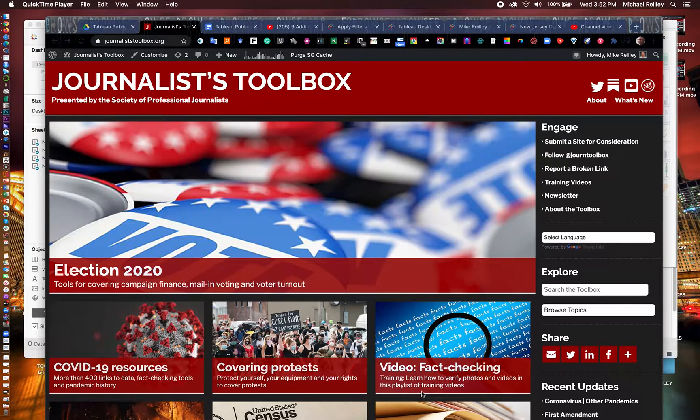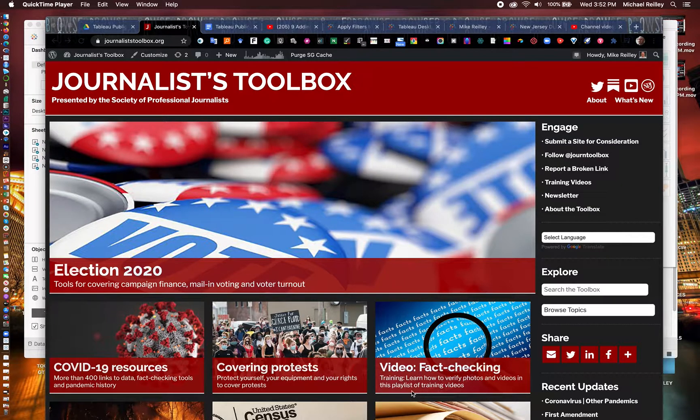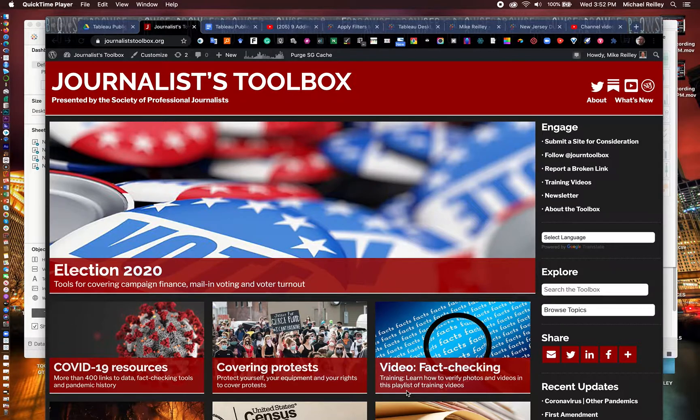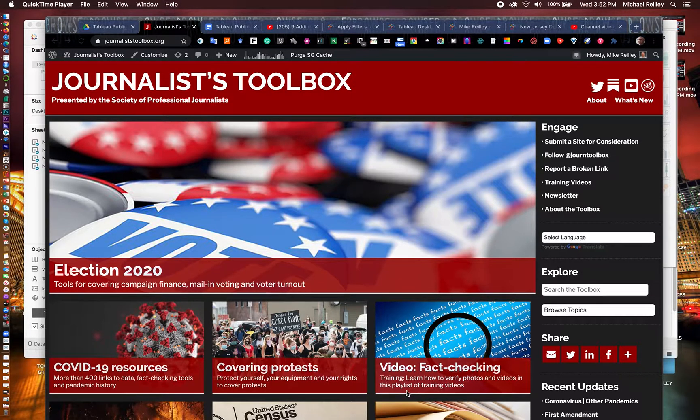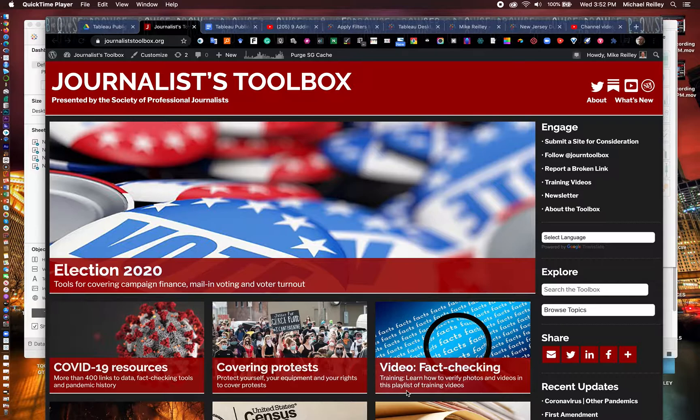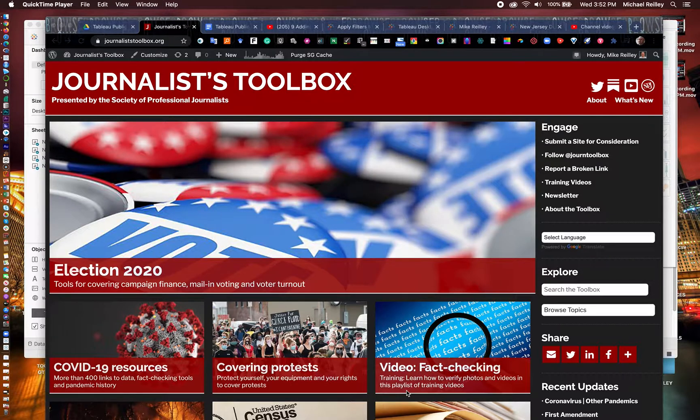Hi, everyone. Welcome to another Journalist Toolbox training. My name is Mike Reilly. I'm the founder and editor of the Journalist Toolbox. You can find our website at journalisttoolbox.org or at spj.org where the website's housed.